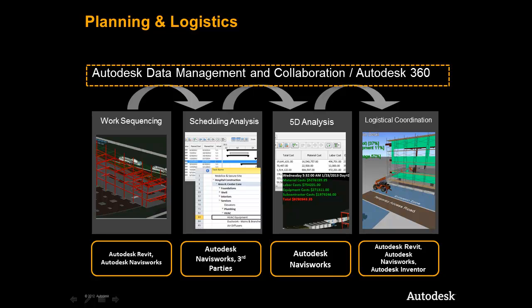It is important to note that the Autodesk Construction Solution ties directly into a data management and collaboration solution that empowers firms like yours to manage, share, and securely collaborate with all project stakeholders both inside and outside your firewall.